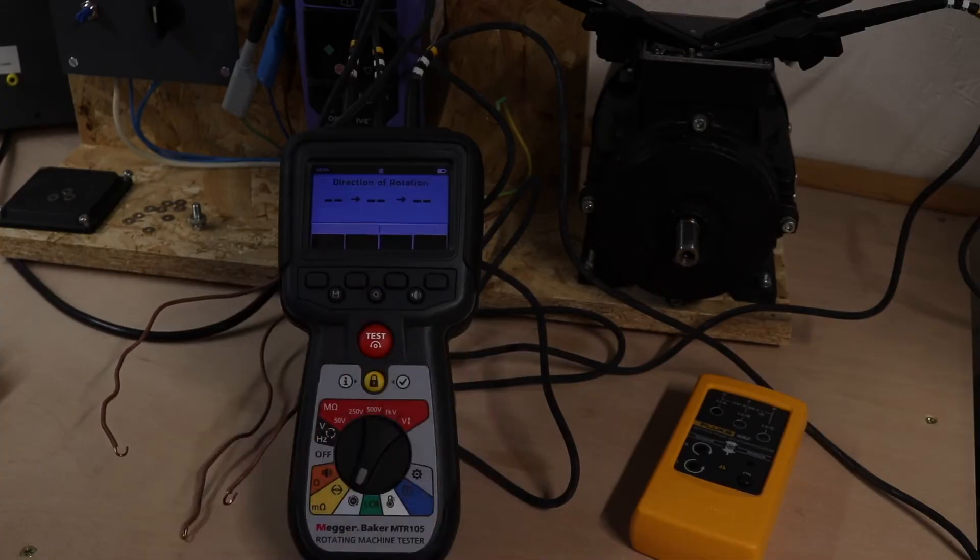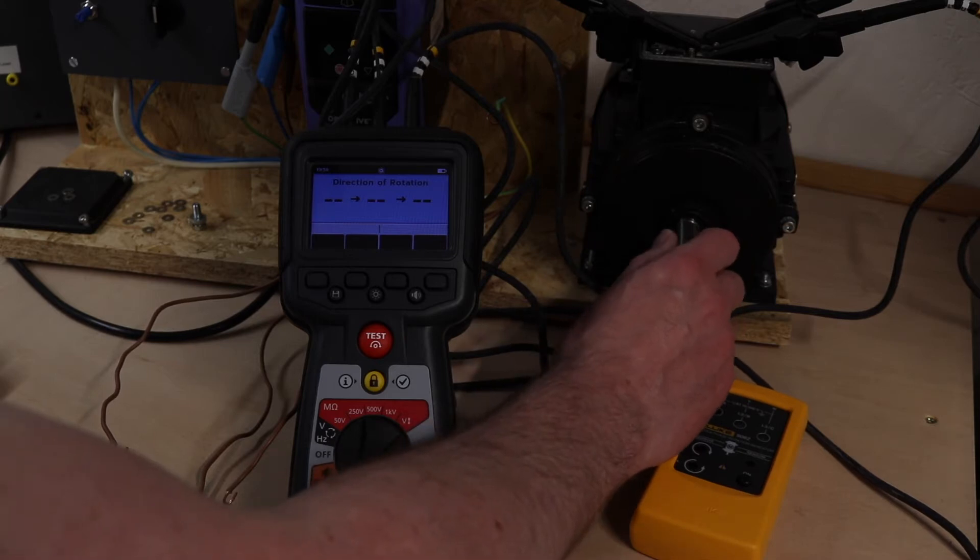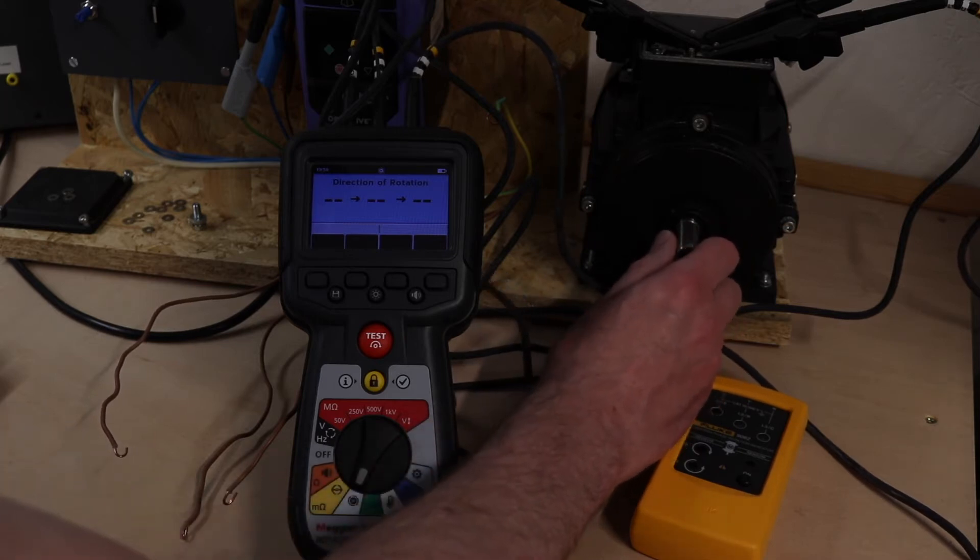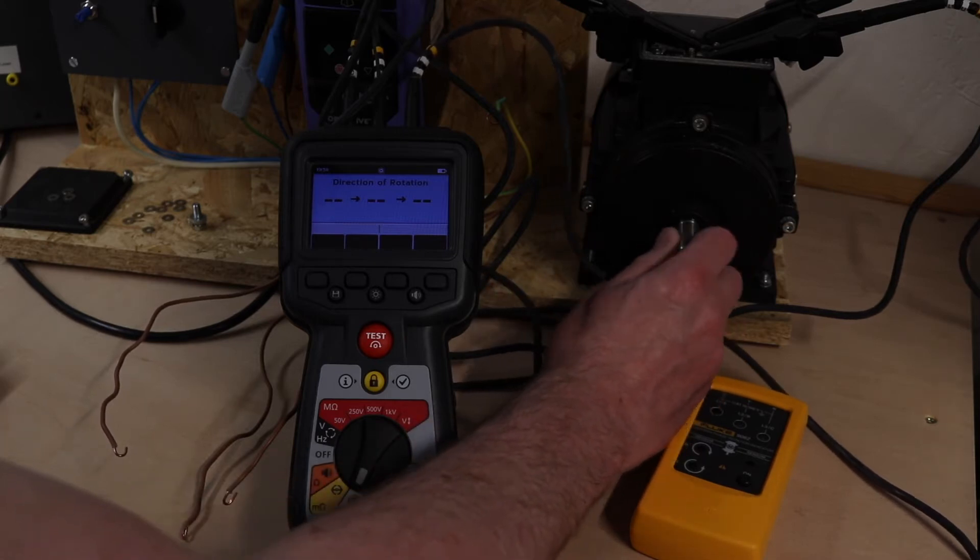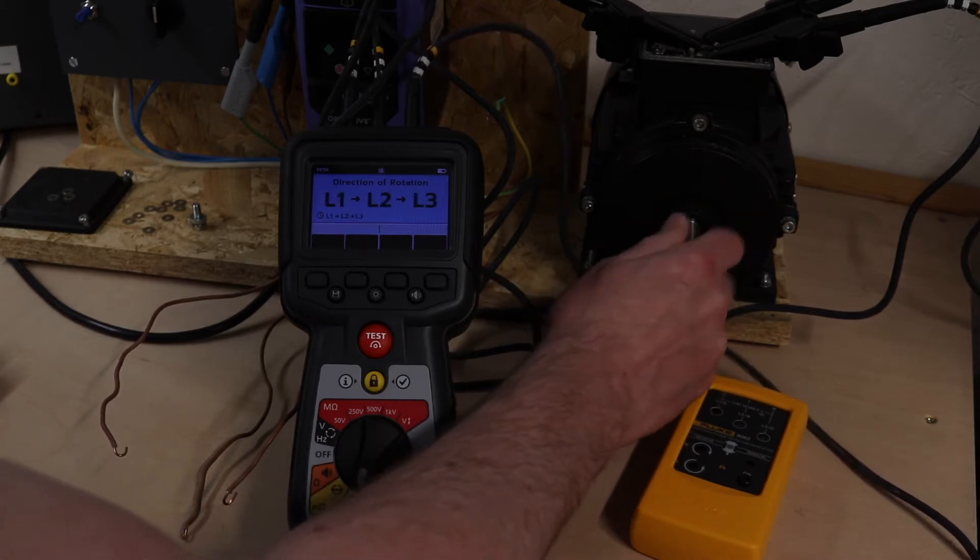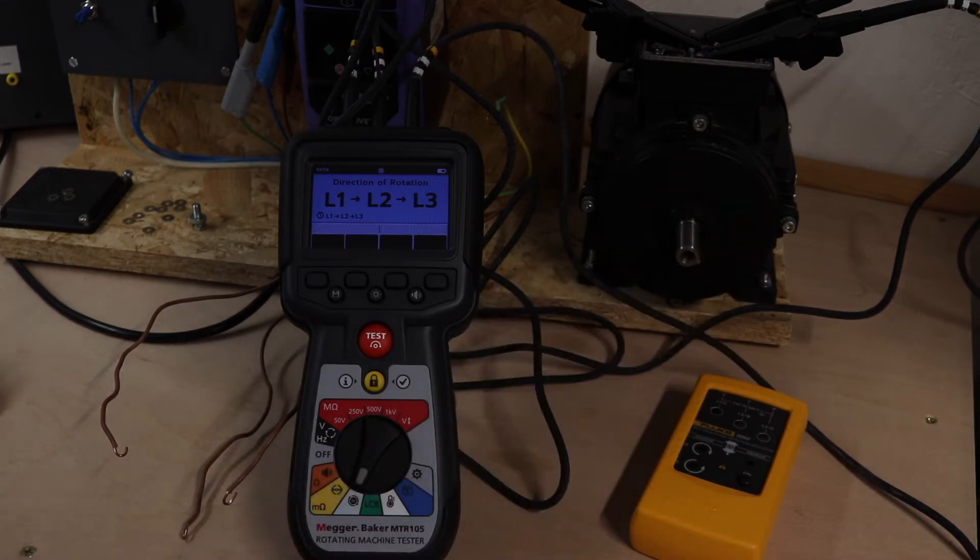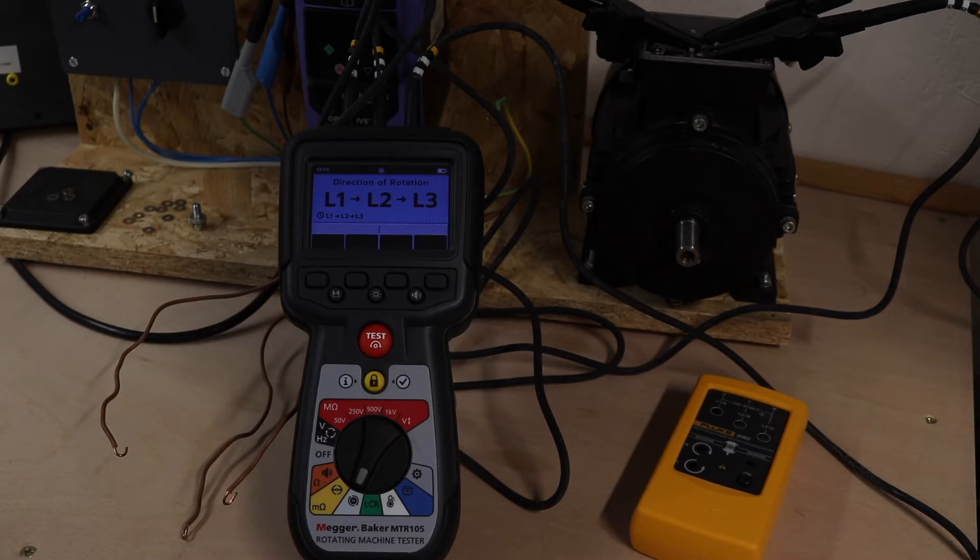All we need to do is put the motor a twist and there you see we have our L1, L2, L3 for a clockwise rotation.